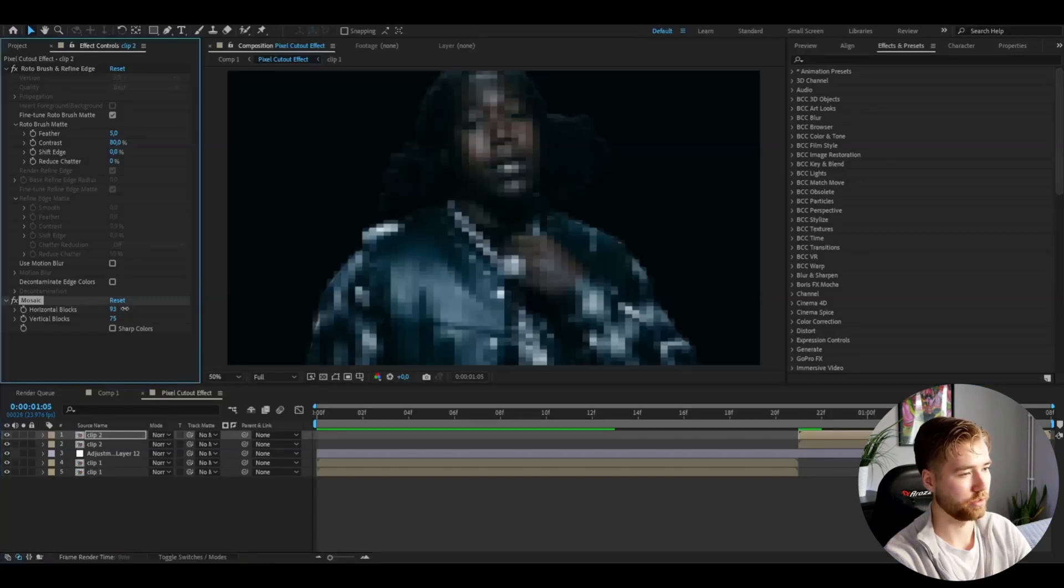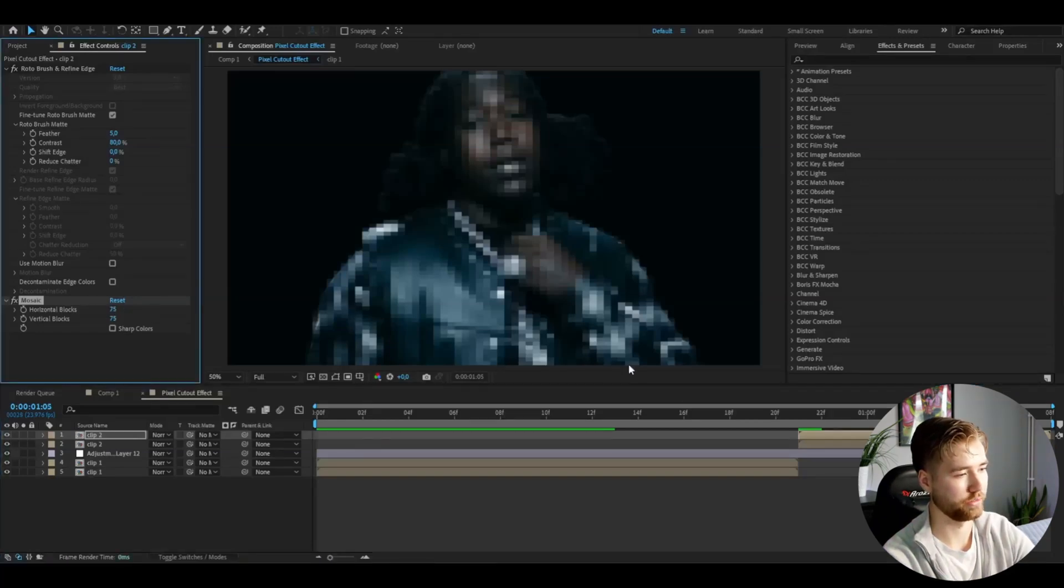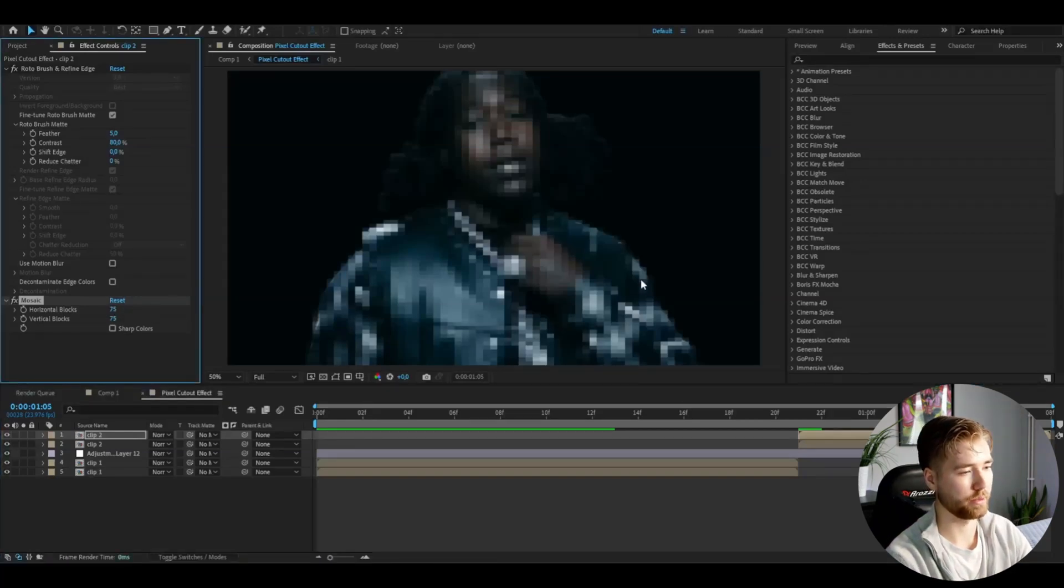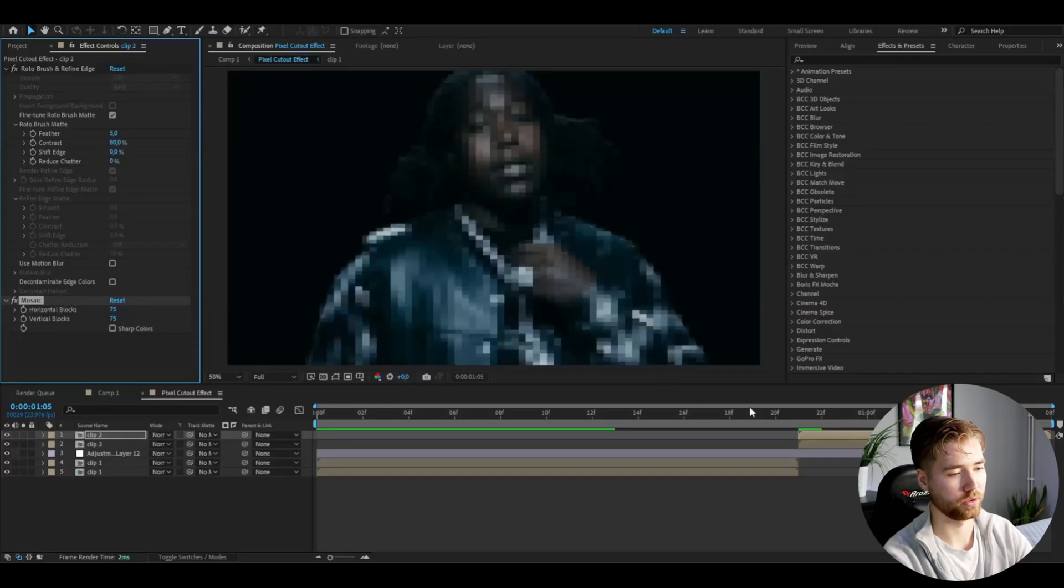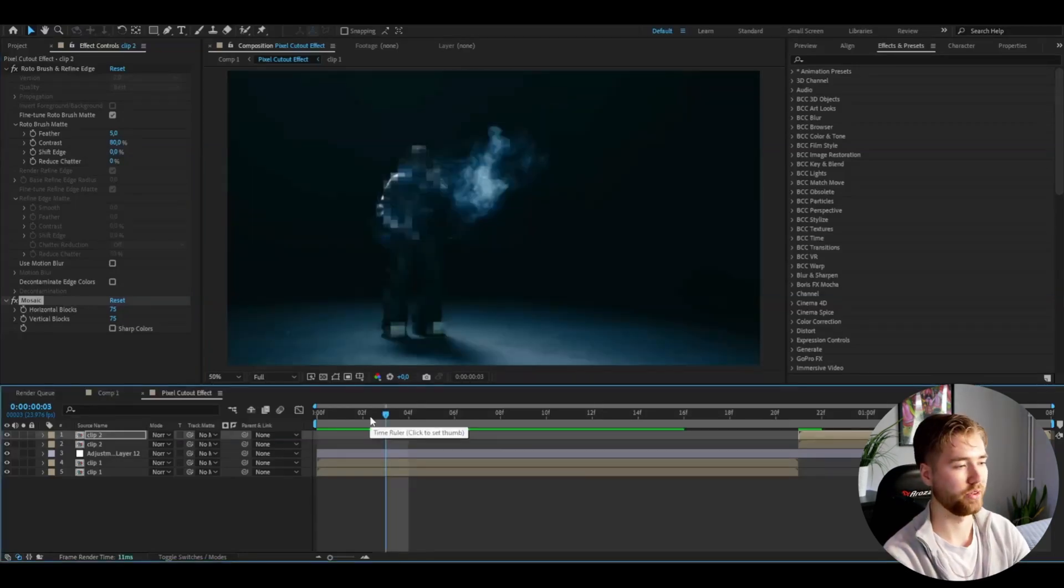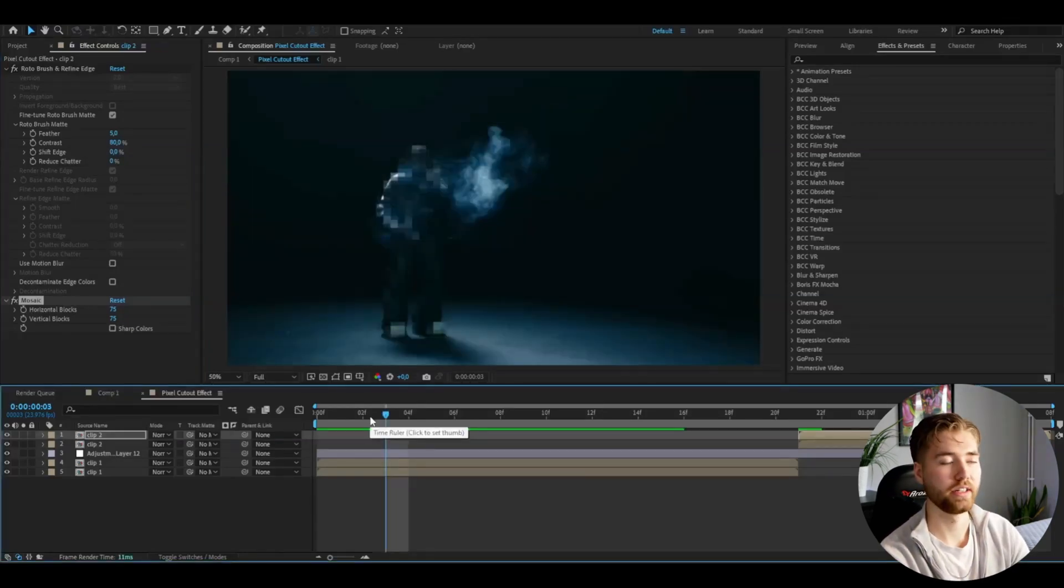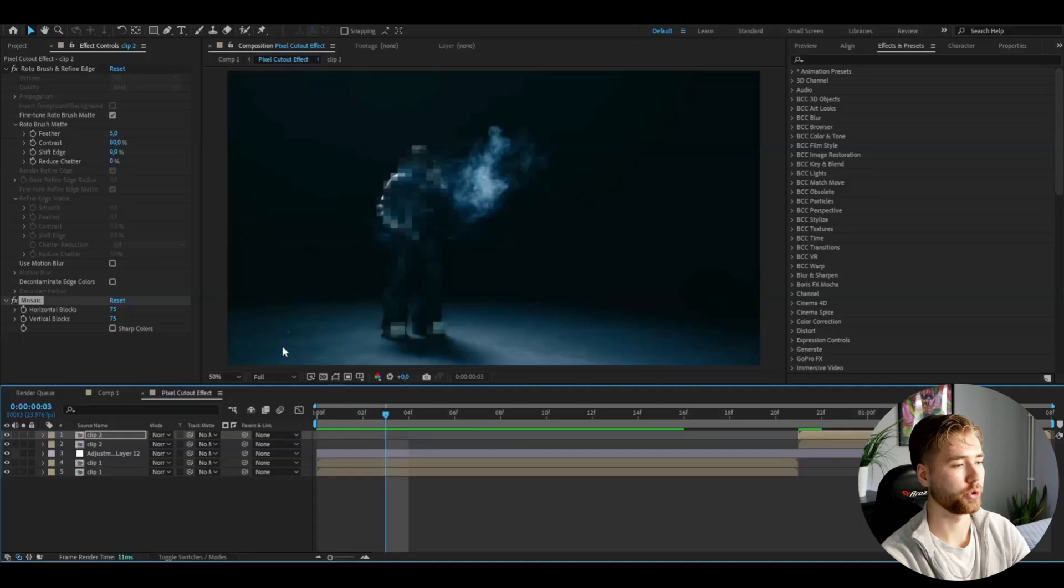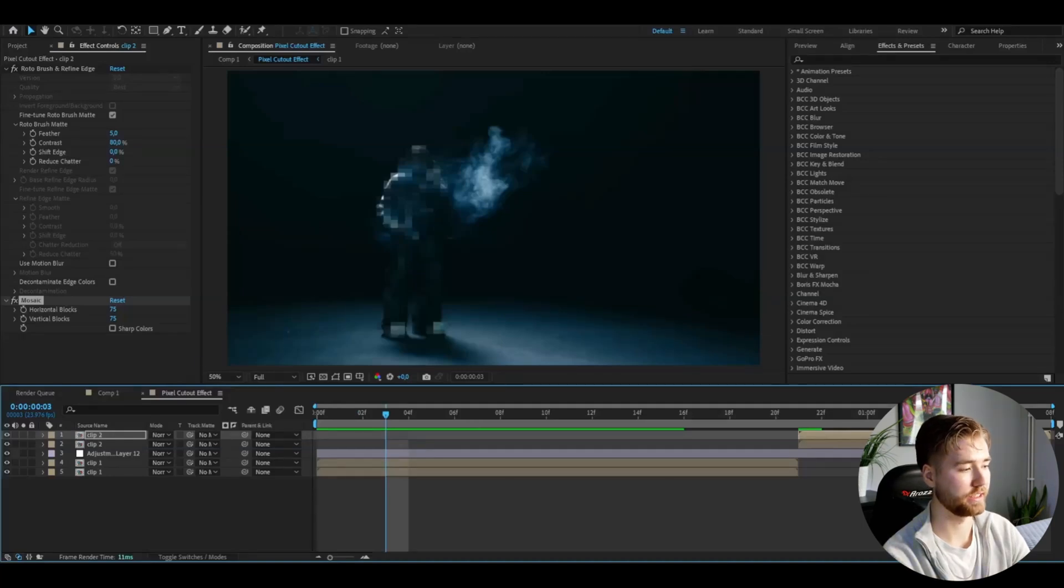You can of course adjust the pixels if you want to make them bigger or smaller. It's a very simple effect but very clean in my opinion. What goes really well with these kind of effects is grunge effects, and I've actually made a grunge preset pack which I'm going to be showcasing to you guys now.